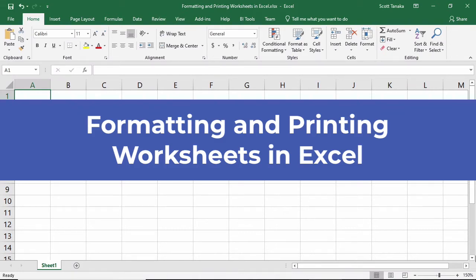In this video, I'll demonstrate some of the ways to manipulate the overall worksheet in Excel.